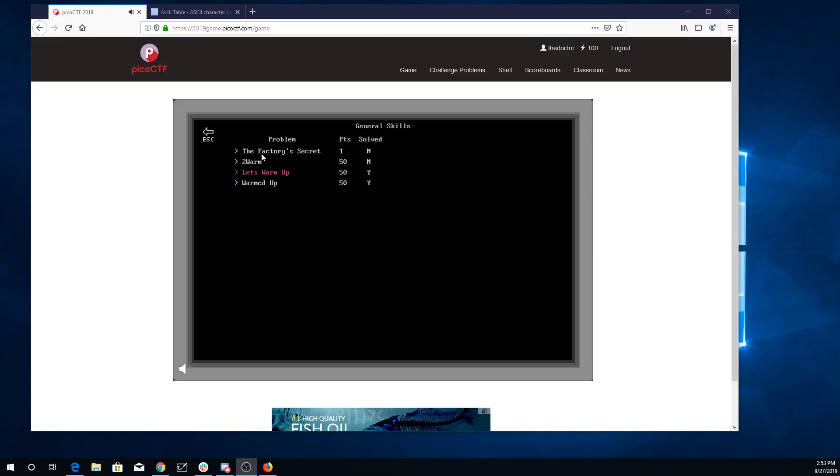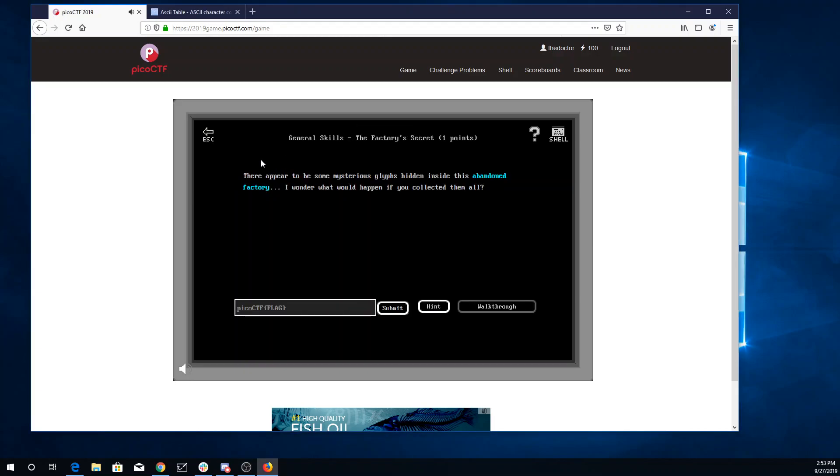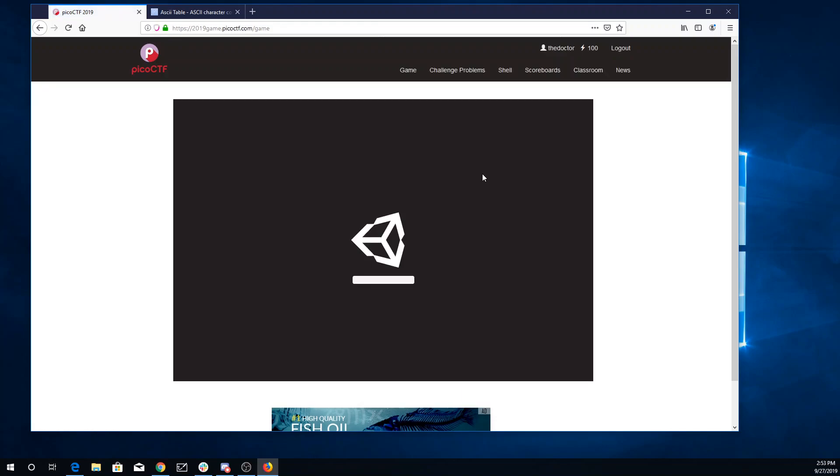Alright, we're here in General Skills. We've got the Factory Secret and Two Warm. There appear to be some mysterious glyphs hidden inside this abandoned factory. I wonder what would happen if you collected them all.